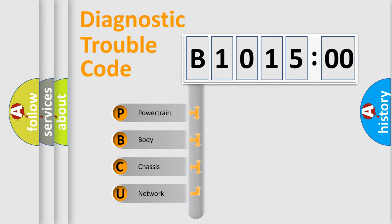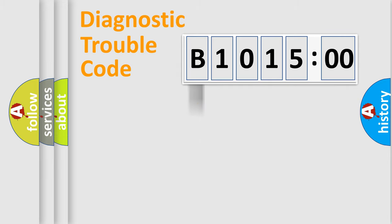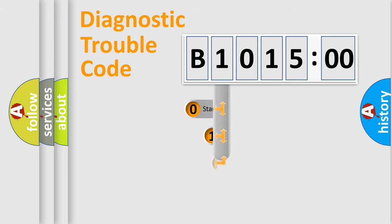We divide the electric system of automobile into four basic units: Powertrain, Body, Chassis, Network.